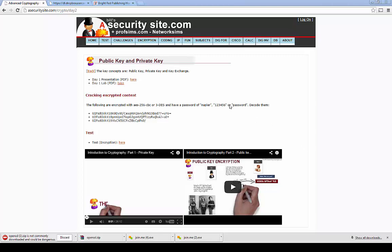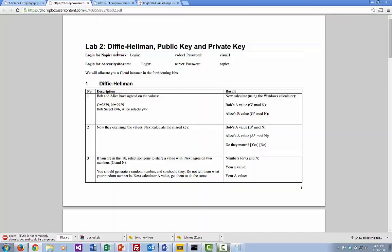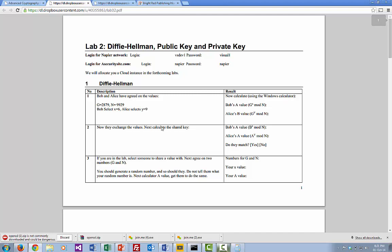Okay, so let's do our public and private key lab here. You should find the lab is there. We'll just open it up and have a little look. We're going to do some little mathematics first, just to sort of prove the Diffie-Hellman method.